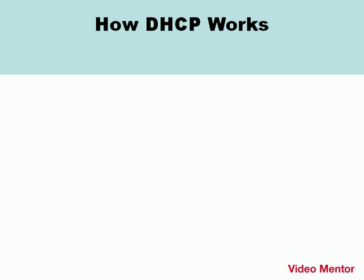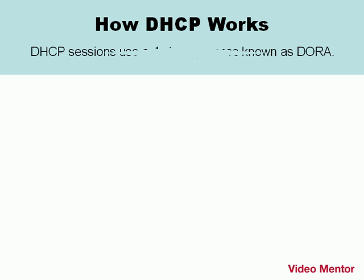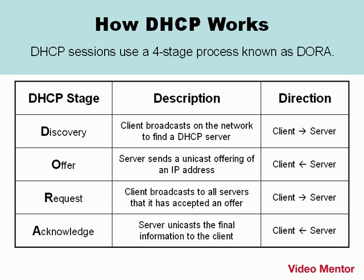Let's talk about how DHCP works. DHCP sessions use a four-stage process known as DORA. The first stage is the discovery stage. The client computer will broadcast out to the network to find a DHCP server. The second stage is the offering stage. That's when the server sends a unicast offering of an IP address to the client, and normally the client will accept this IP address. The third stage is the request stage, and that's when the client broadcasts to all servers on the network that it has accepted a DHCP offering. And finally the acknowledgement. That's when the server unicasts the final information to the client and the IP information is bound to the network adapter.